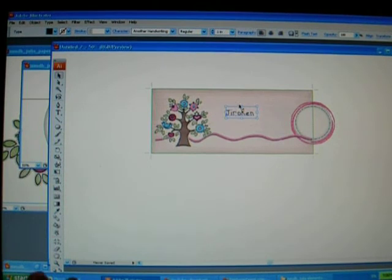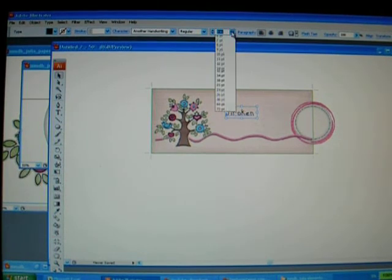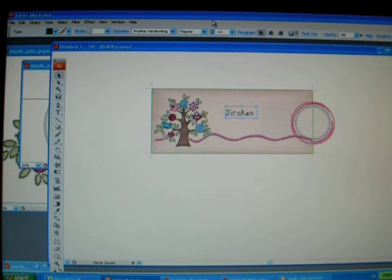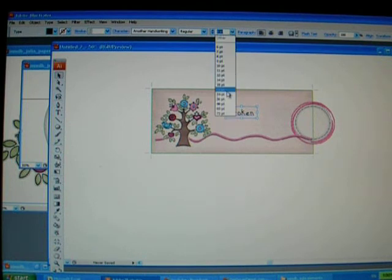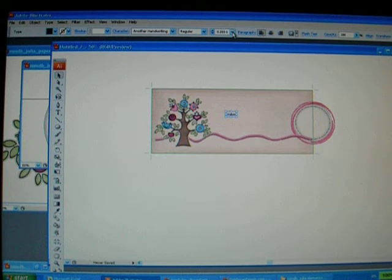Or what you can do is go on this box here and then it will show you the sizes. And for example, I want it 72 size. Apparently it's not working for me. See, it made it smaller.